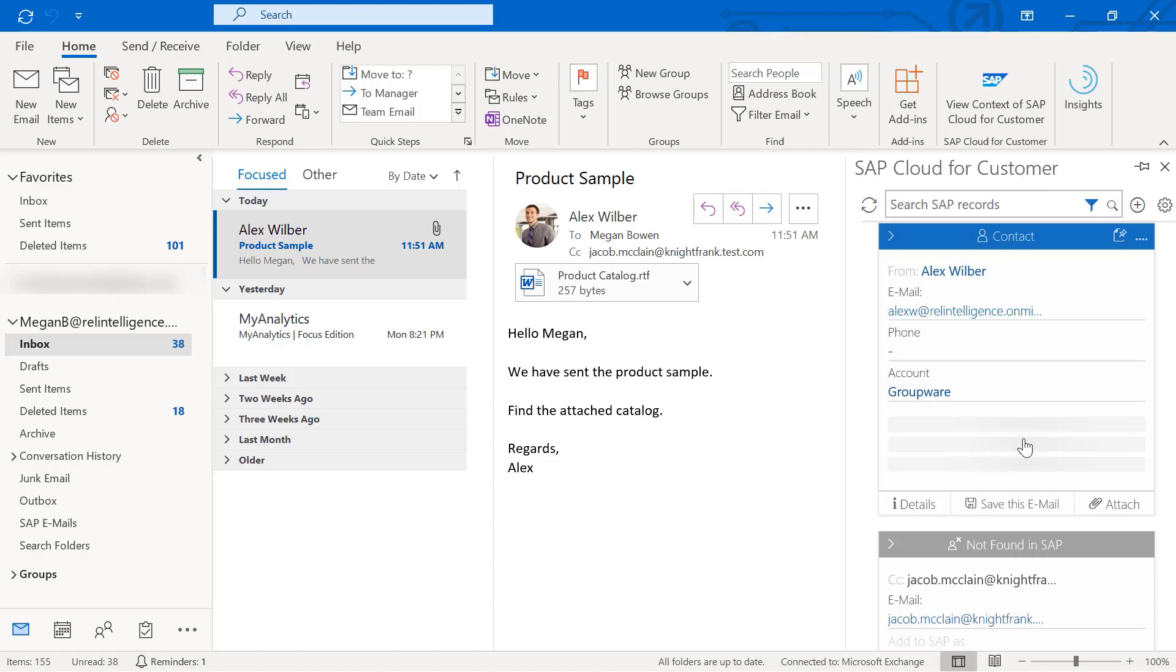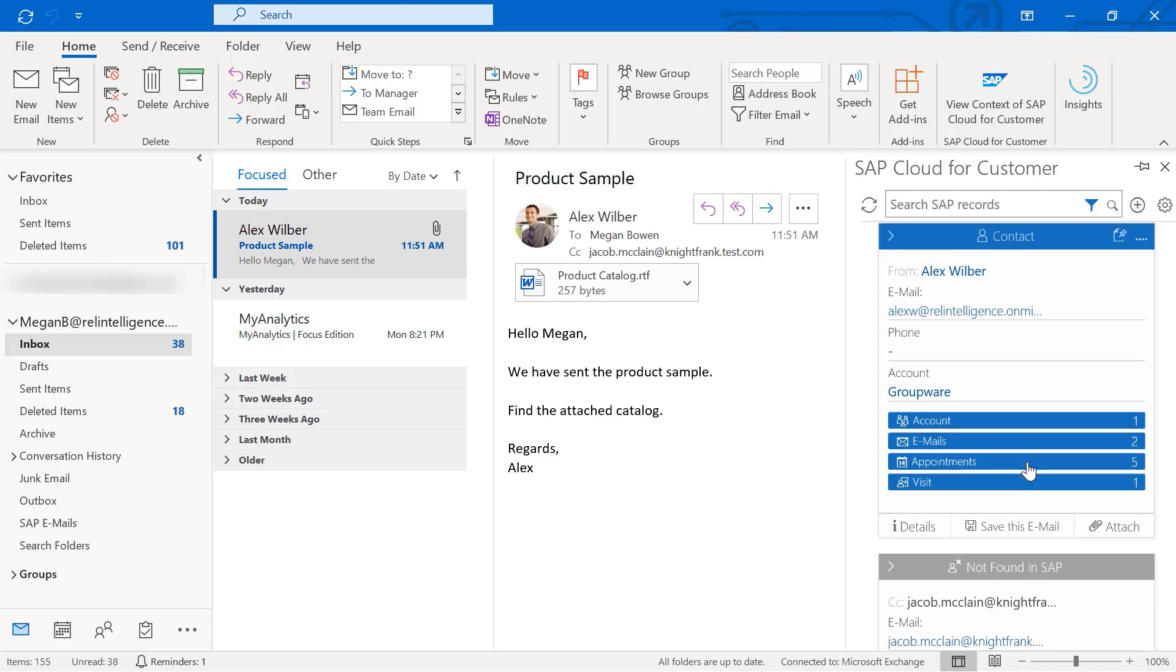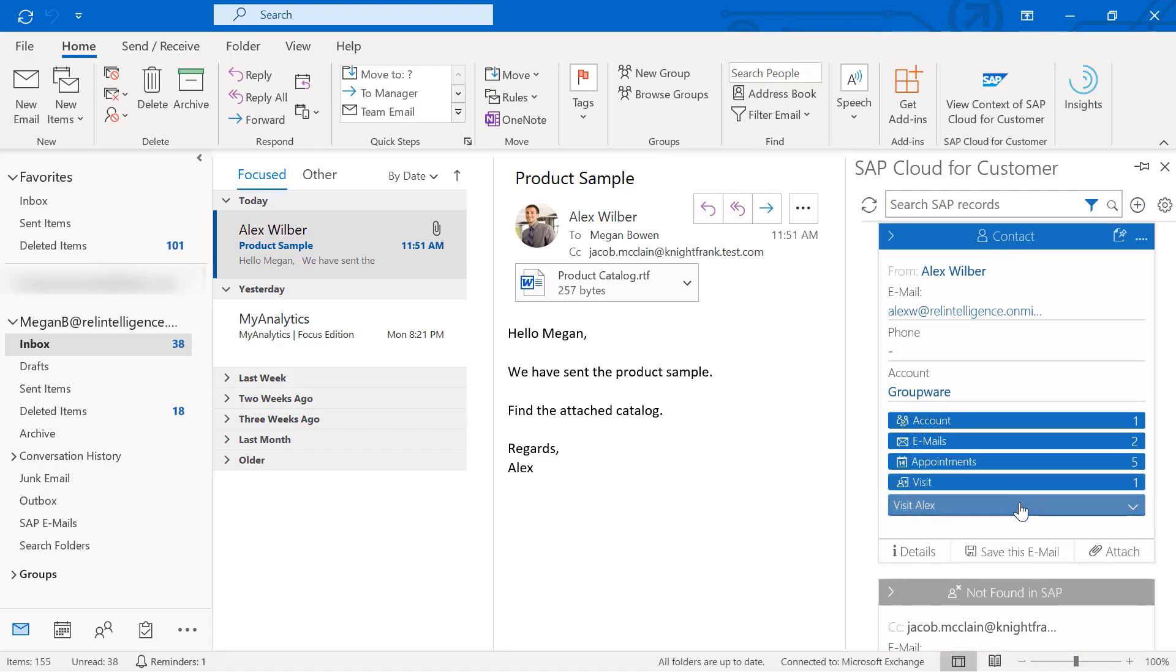In this example, you can see Alex's account details here. You can also see scheduled visits and appointments. Choose to collapse these record cards or pin them if required.